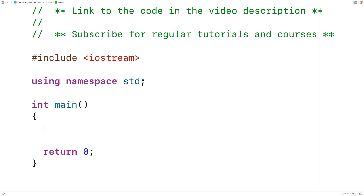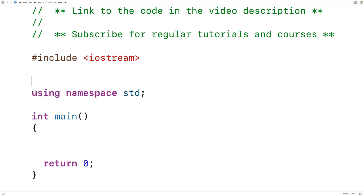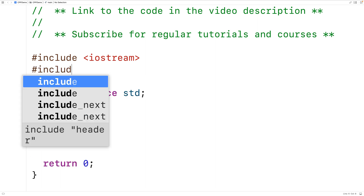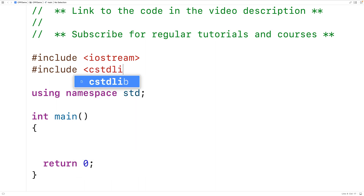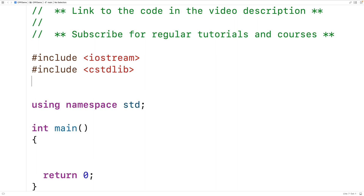First we'll use the rand function to generate the random integer. We'll include the cstdlib library where this function is defined. This library also includes the srand function that we'll use to seed the random number generator. We'll also include the ctime library, which includes the time function that returns the current time.